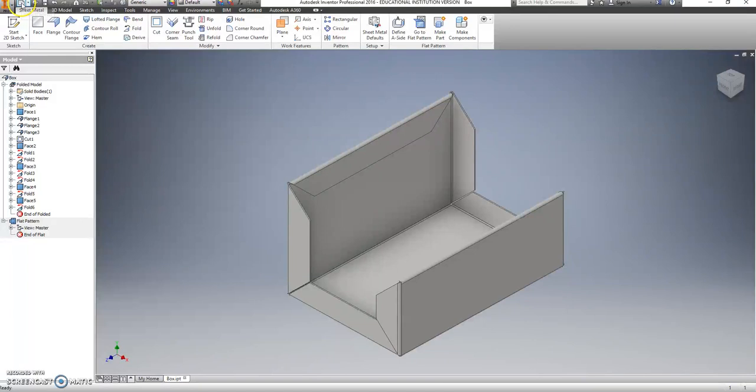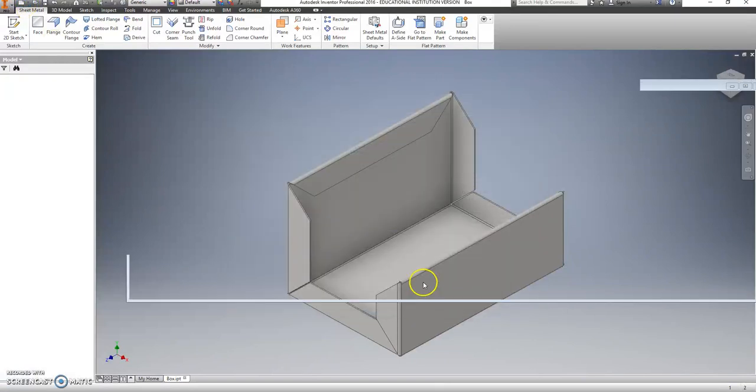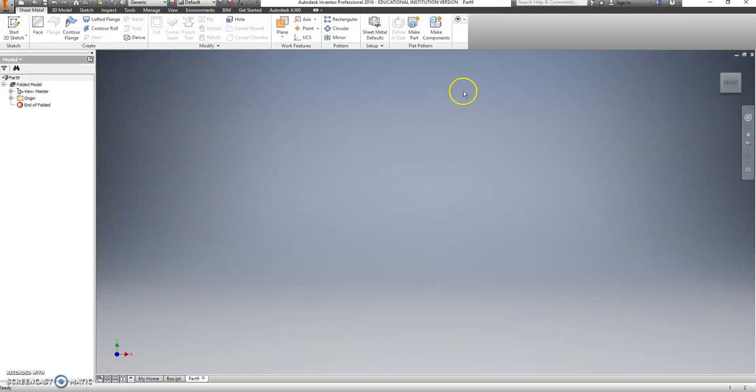We're going to go back up here. We're going to just click the new button so we can get to the sheet metal.